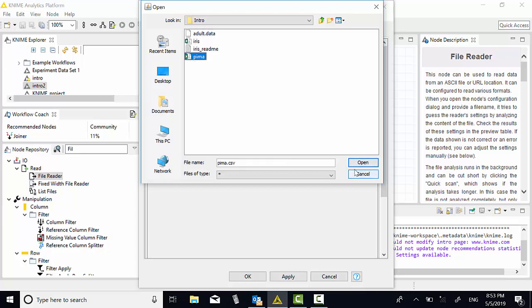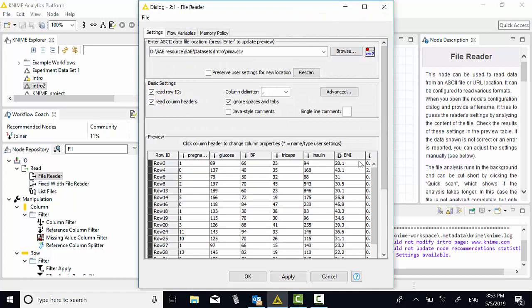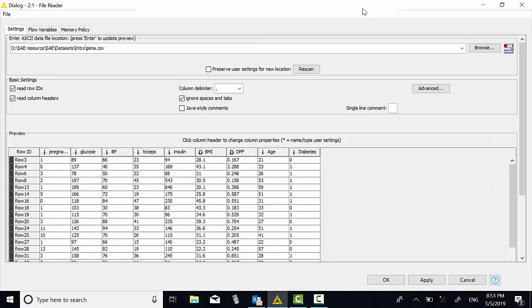This dataset is about a diagnostic of diabetes. They have a lot of information like glucose, pregnancy, blood pressure, tricep, insulin, BMI. You want to see the whole picture, let's maximize it.